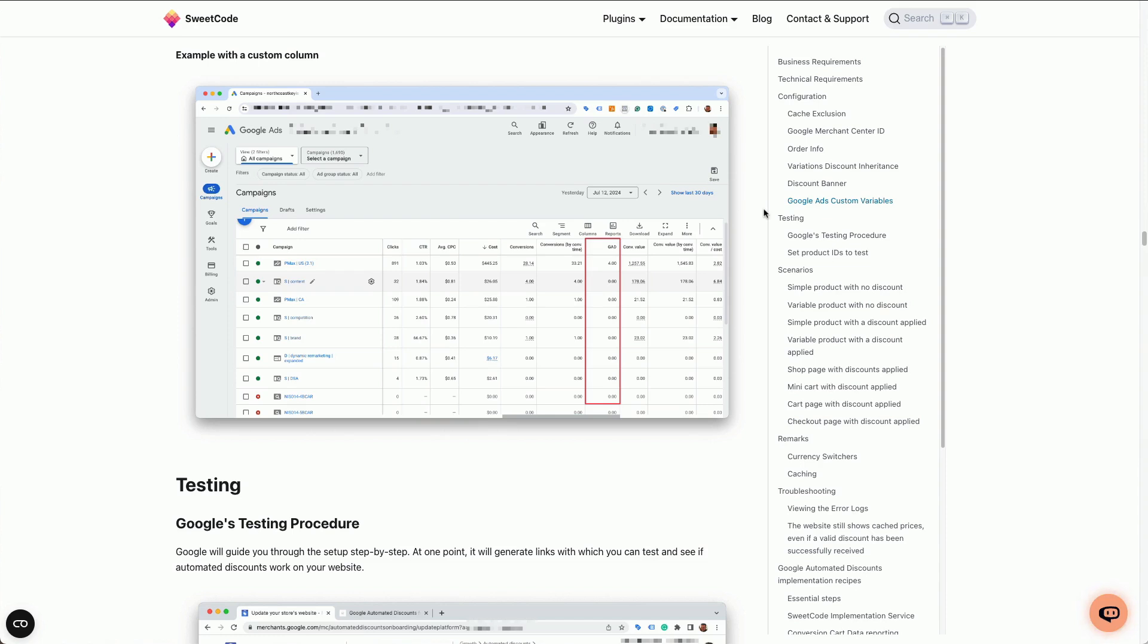In this tutorial I'm going to show you how to add a column for our Google Ads custom variable for automated discounts into your Google Ads campaign report.